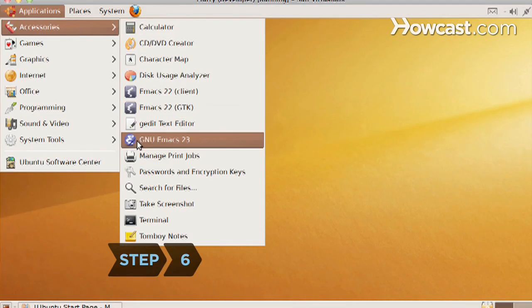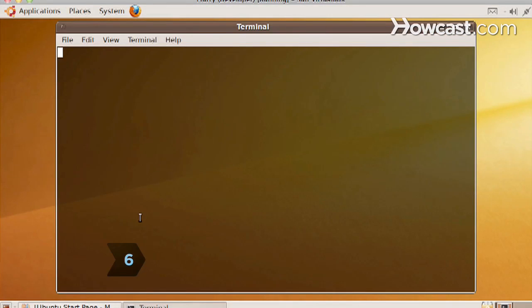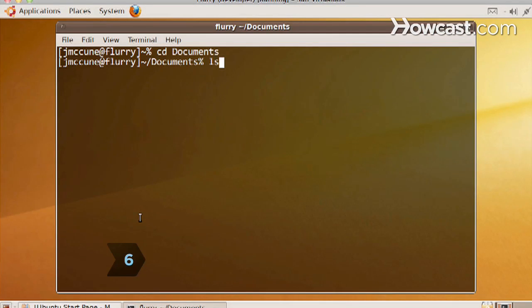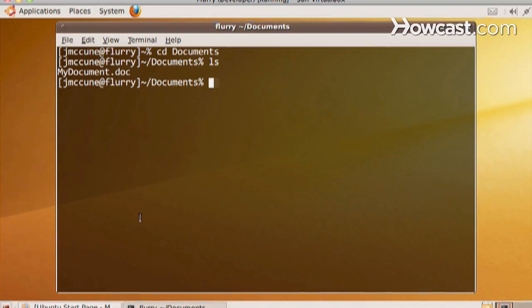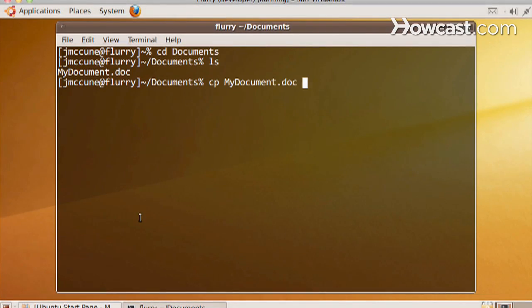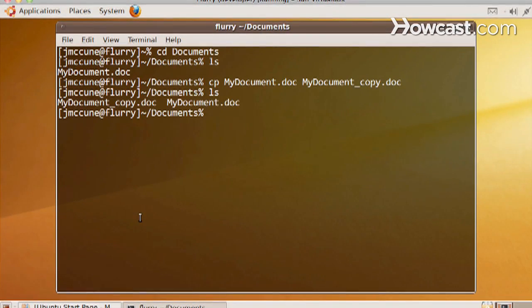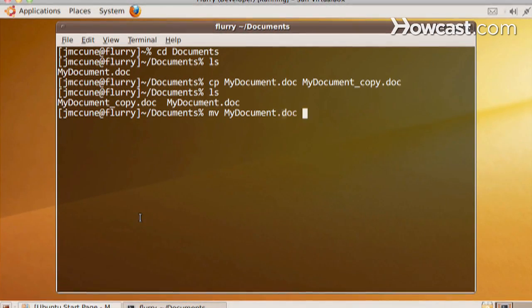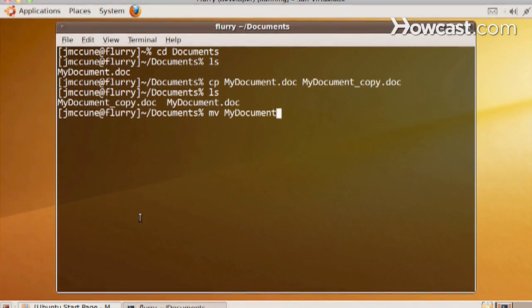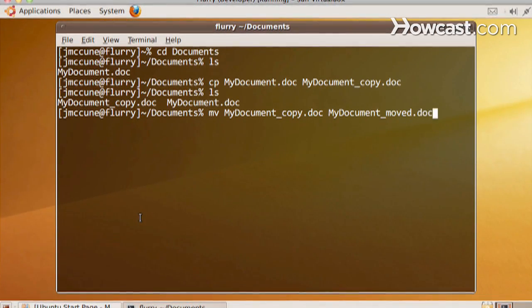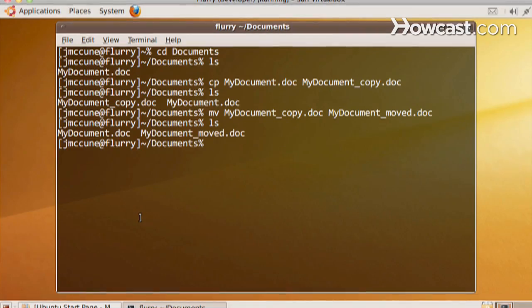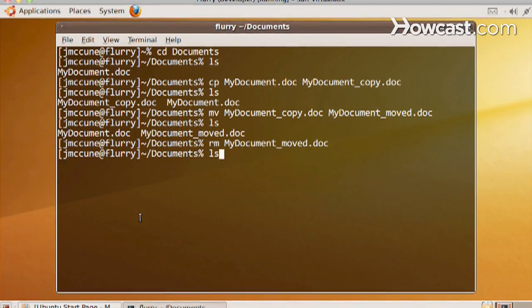Step 6. Learn common Linux commands. LS lists the file names in a directory, the CP command is used to copy files from one place to another, MV is used to move or rename files, and RM removes or deletes files.